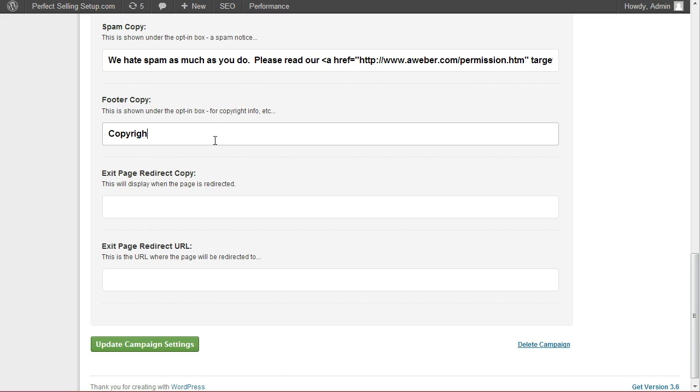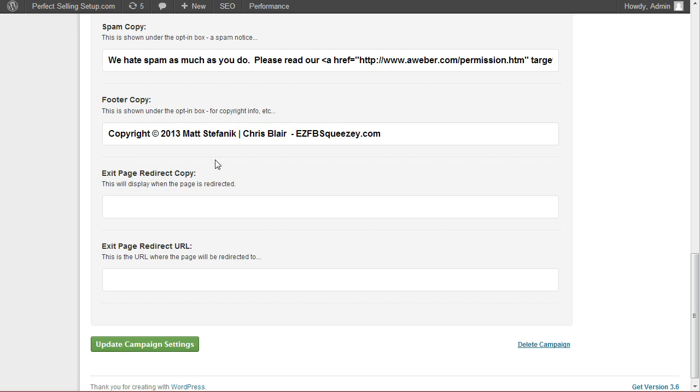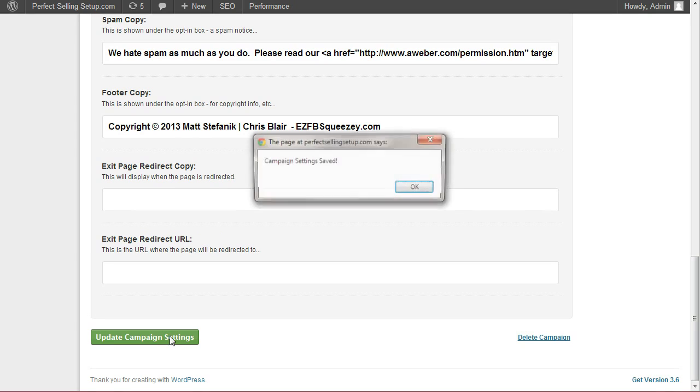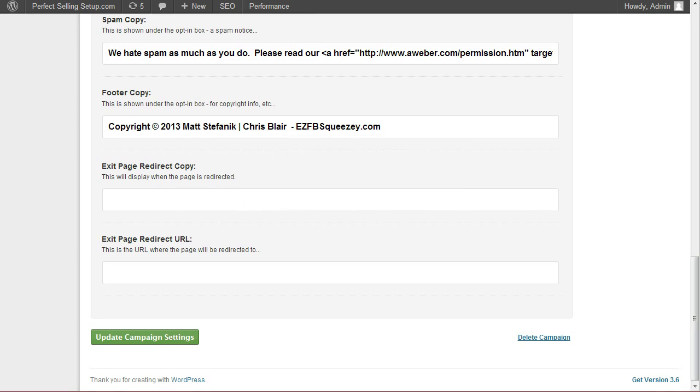Footer copy. You can also add clickable footer links to all your testimonial disclosures, disclaimers, terms of use, refund policy, anything that you want to link to, which is usually necessary when running pay-per-click ads. I do have a video tutorial in the back office that shows you exactly how to do that. For now, we'll leave it very generic. Since we chose to leave the exit page redirect off, we'll go ahead and leave these two fields blank. Update campaign settings.